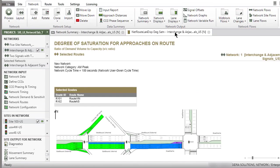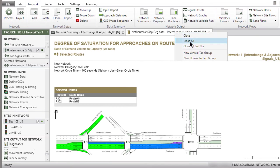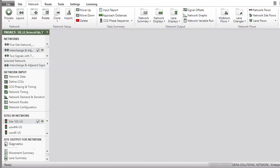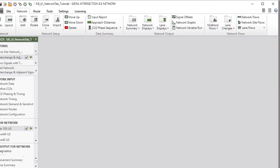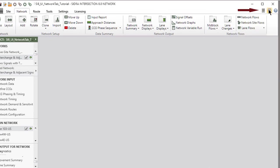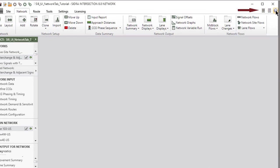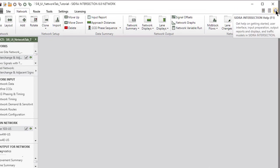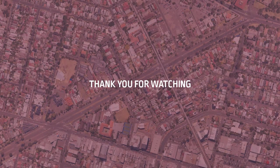When the tabbed displays are closed, the project will still be open. This concludes our tutorial on the Network tab in SIDRA Intersection 8. To learn more, please refer to the User Guide, Glossary, Help System in the software, and other tutorial videos. Thank you for watching.